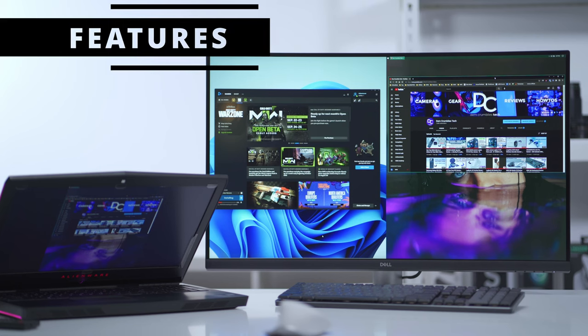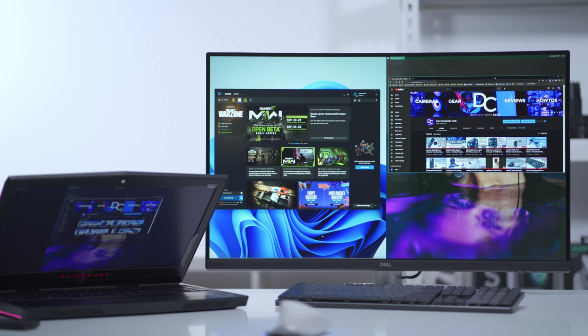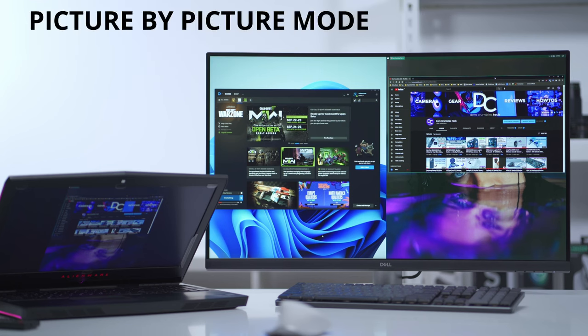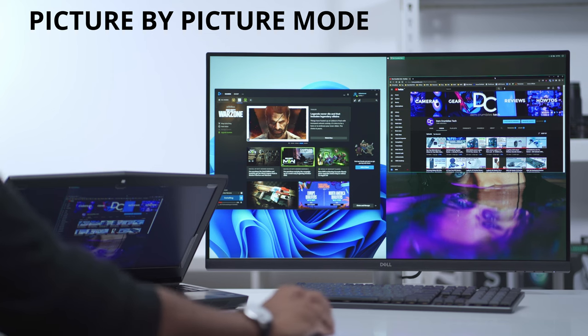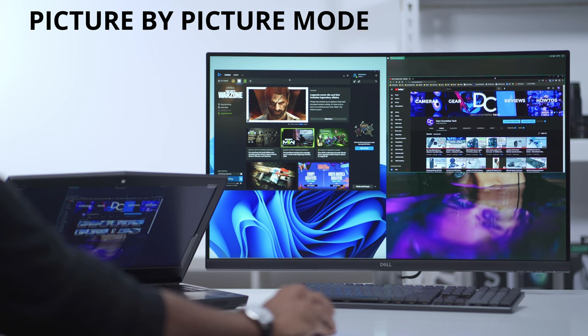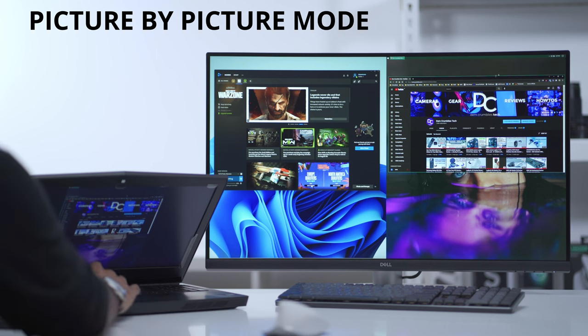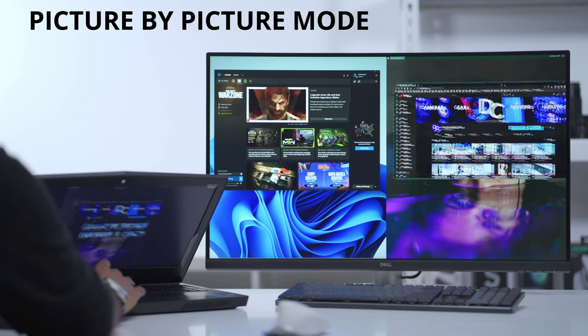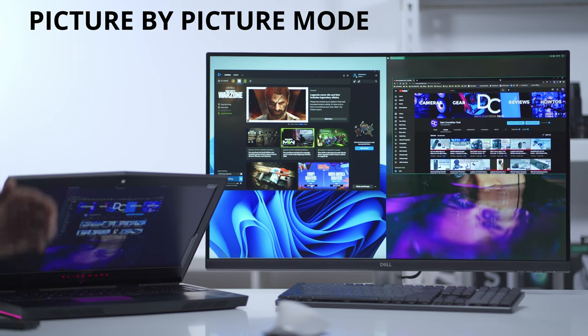A really cool feature with this monitor is that you can do picture-by-picture or picture-in-picture. Right now I have it set to the picture-by-picture mode and you can see if I go ahead and use the mouse I'm controlling the desktop display on my gaming computer. If I go ahead and use my laptop, I'm controlling the display on my laptop.